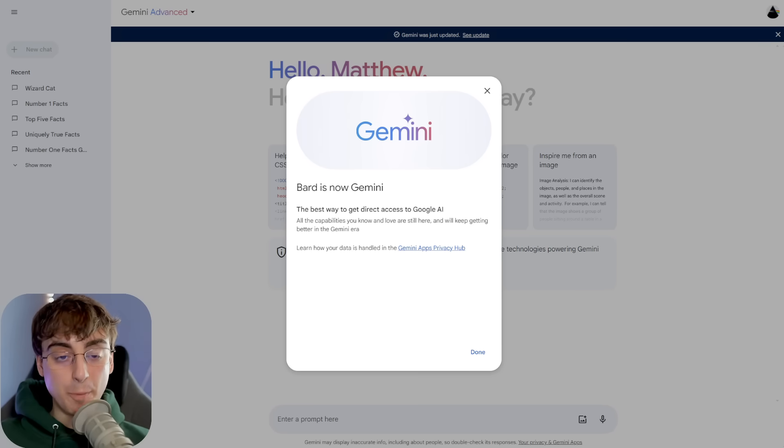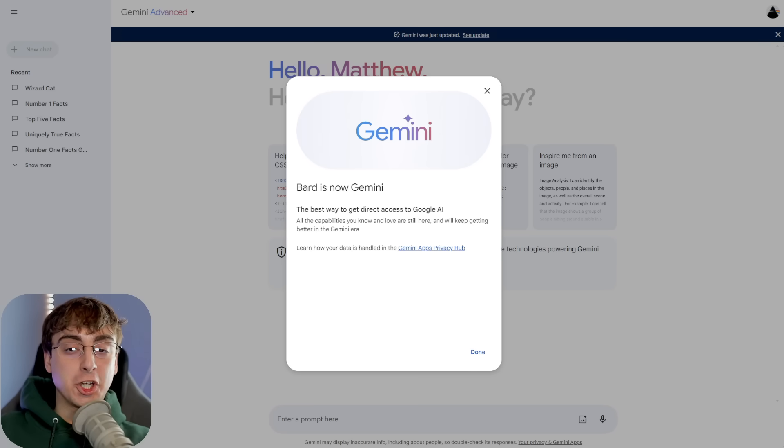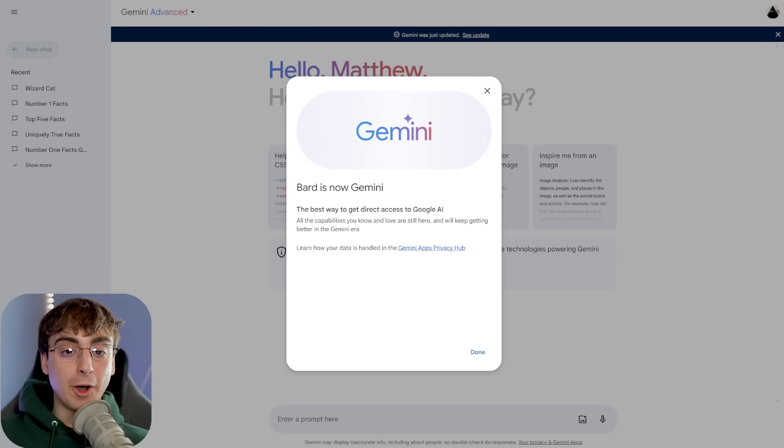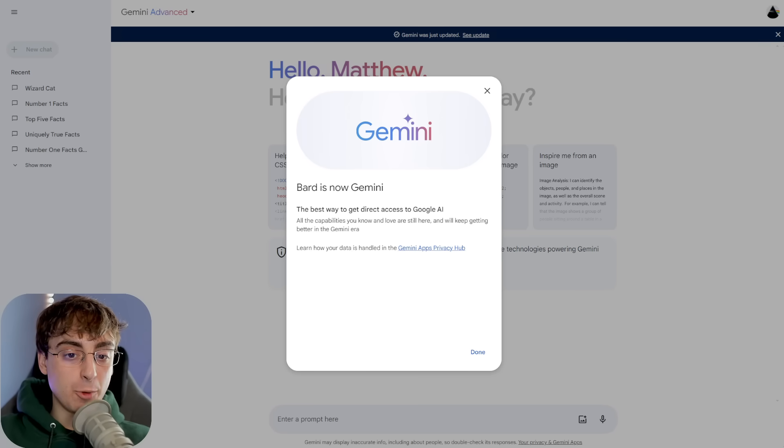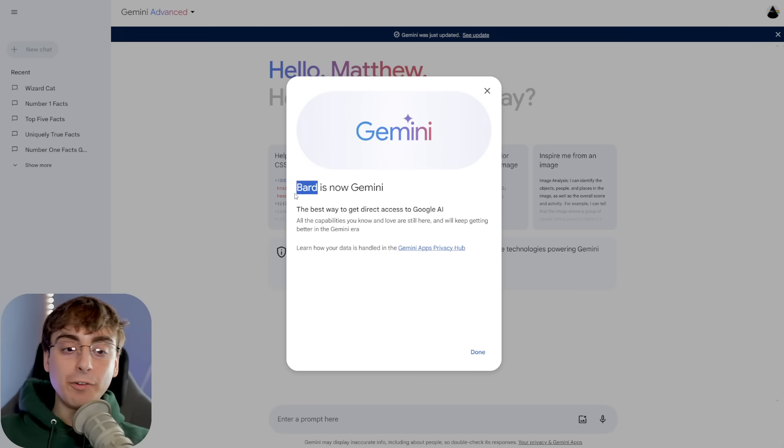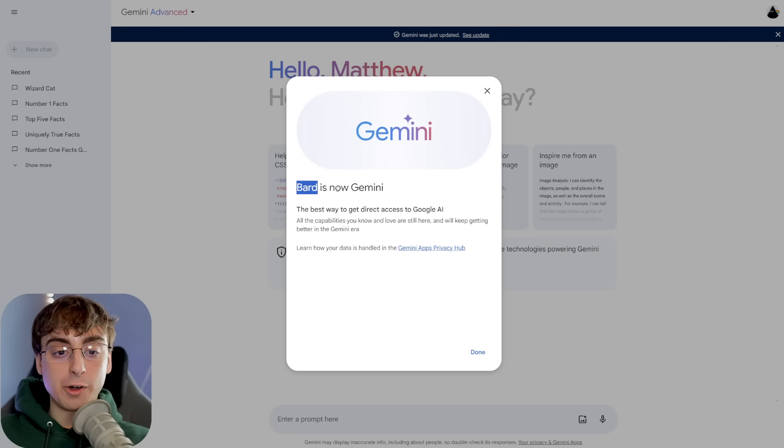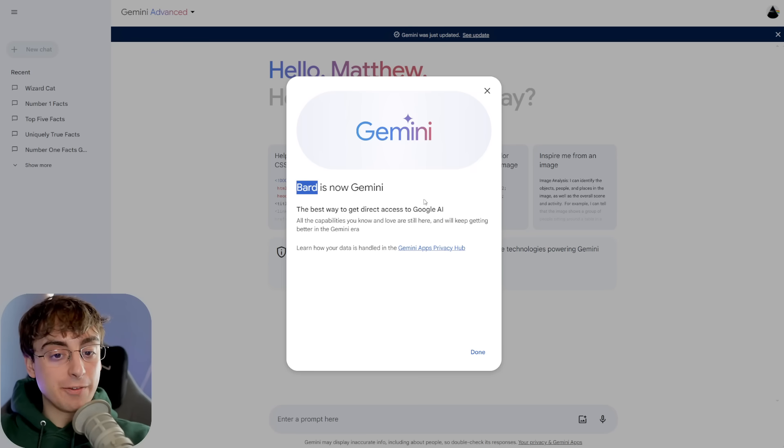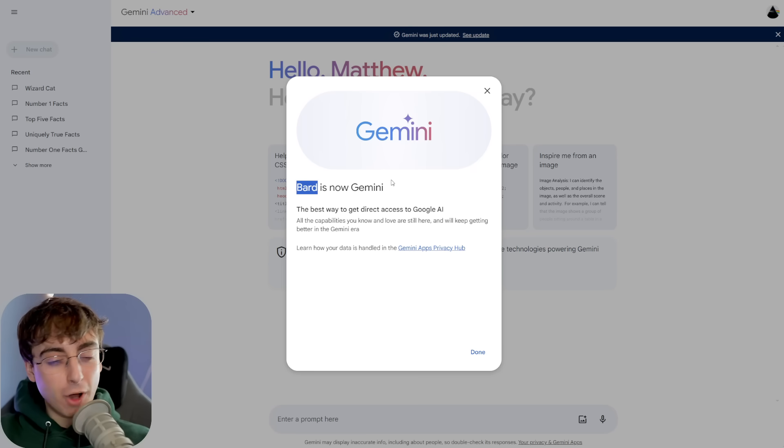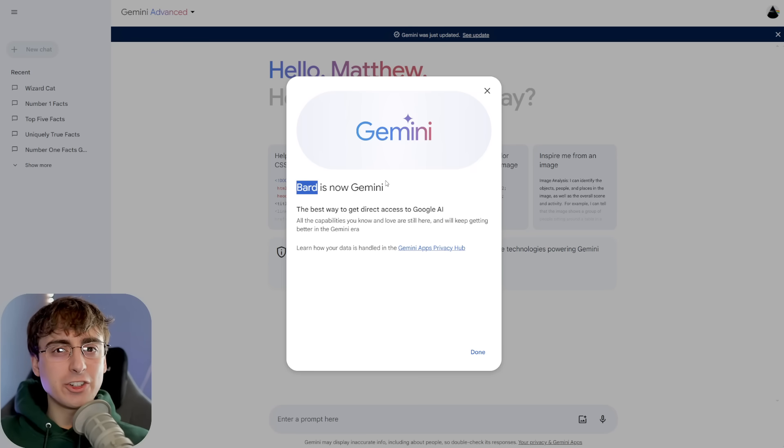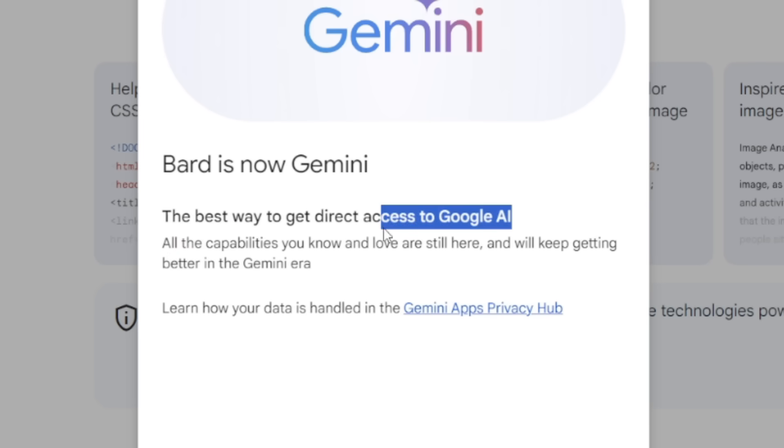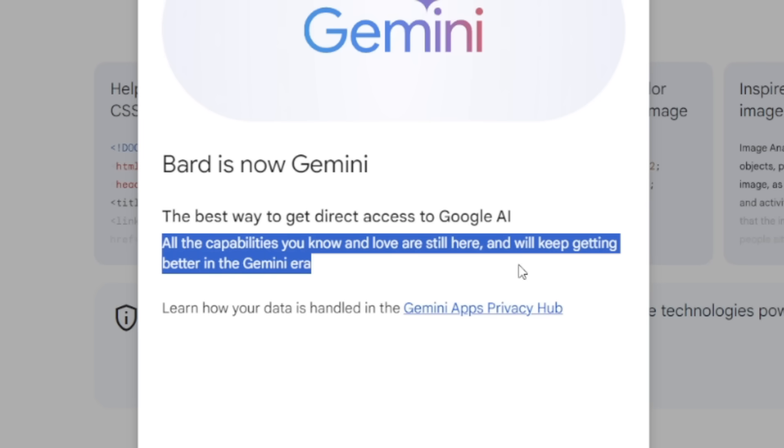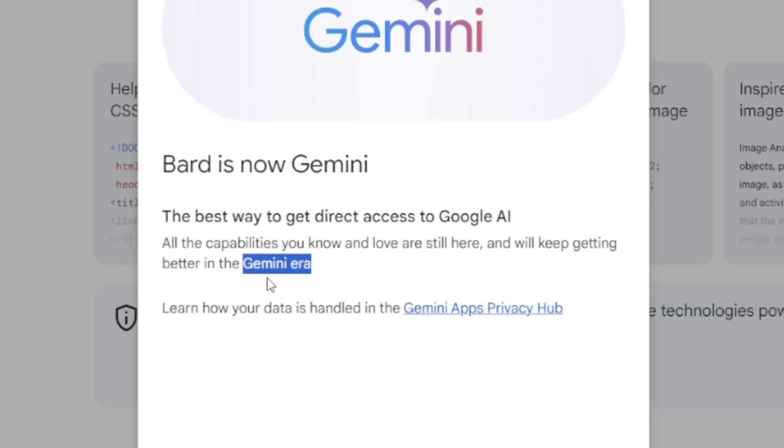First thing to note, Bard is just gone. Poof. Disappeared. Bard is now Gemini, which makes a lot more sense. No offense if your name is actually Bard, but I think that for an AI product, Gemini just is a little bit more memorable. All the capabilities you know and love are still here, and will keep getting better in the Gemini era.